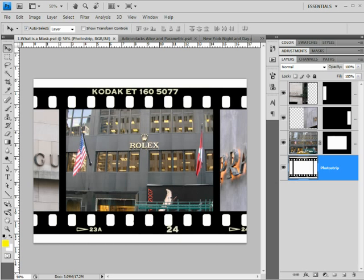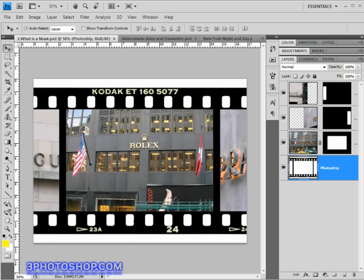Welcome to FreePhotoshop.com and this week's video tutorial in which we're going to focus on masking. Now as you'll find out, masking is a big subject so I've split it into three parts. In this video we'll answer the question: what is a mask?